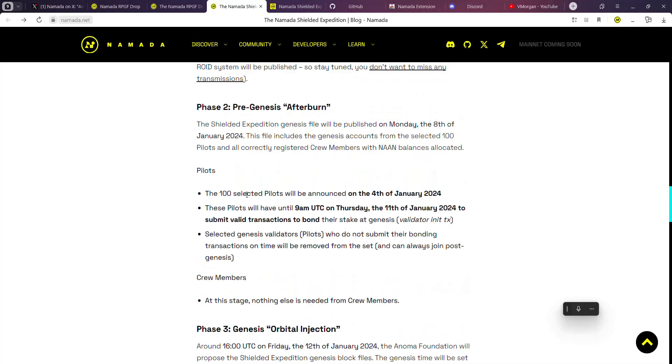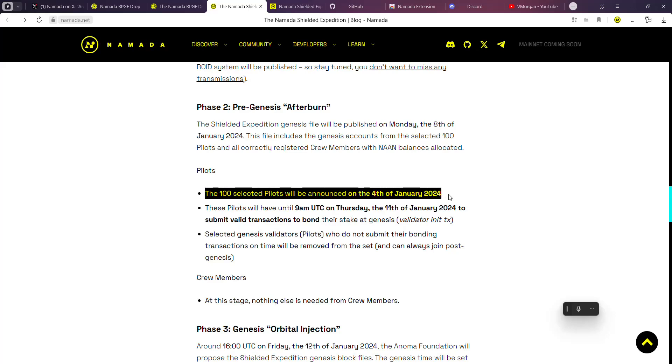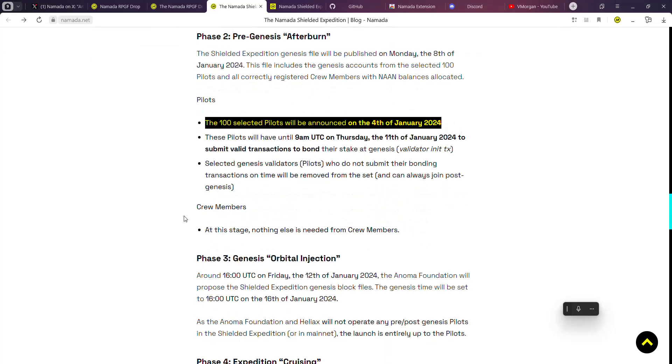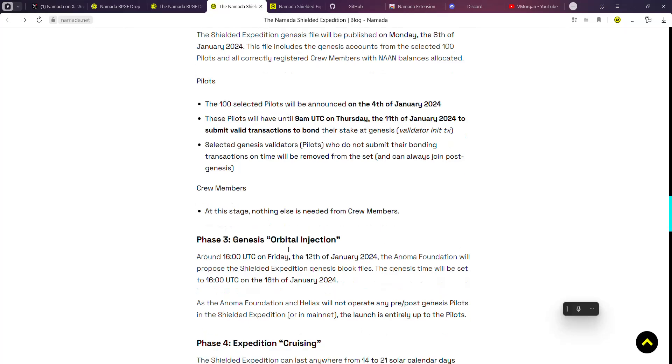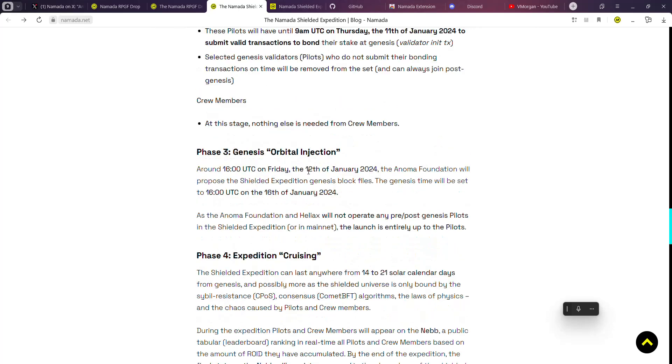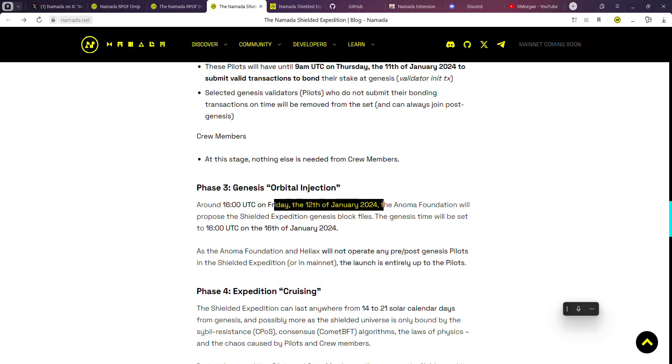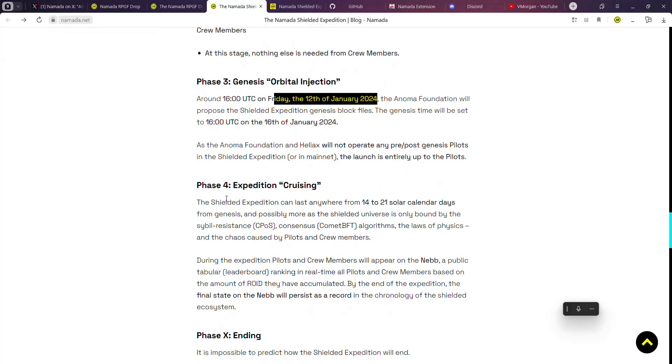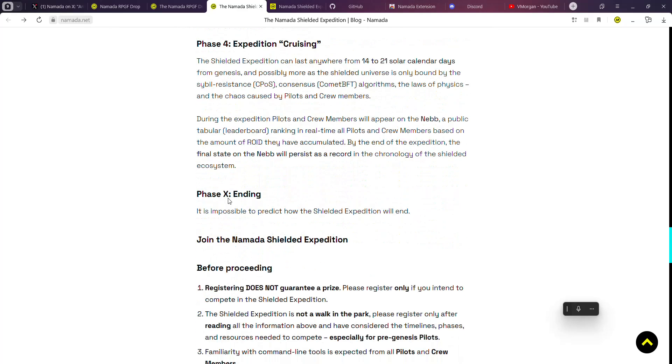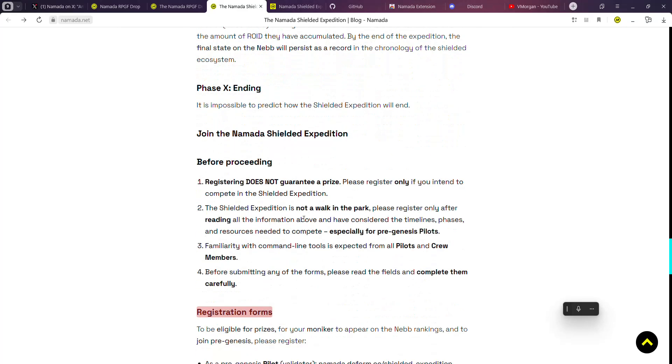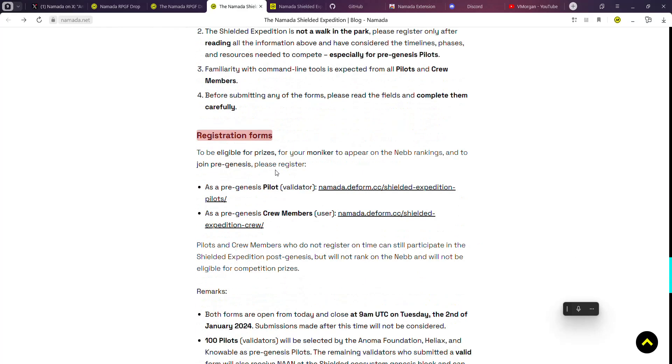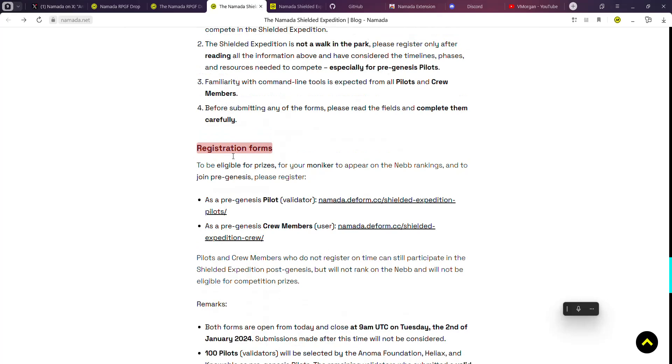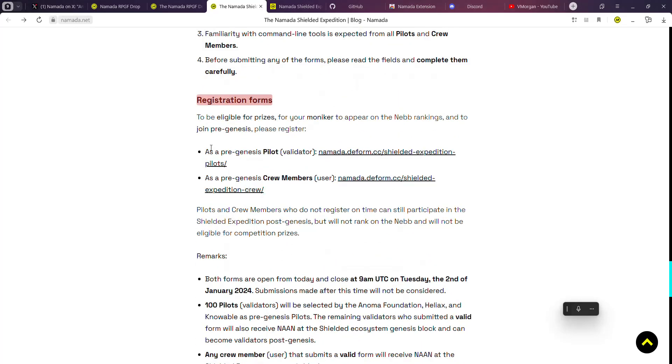The selected pilots will be announced on the 4th of January, and this is for the pilots. But for the crew members, nothing is actually needed. You just need to dive right in once it's the 12th of January. You can come over here, read all of that, and you'll be good to go. The link for you to register is also going to be in this document.